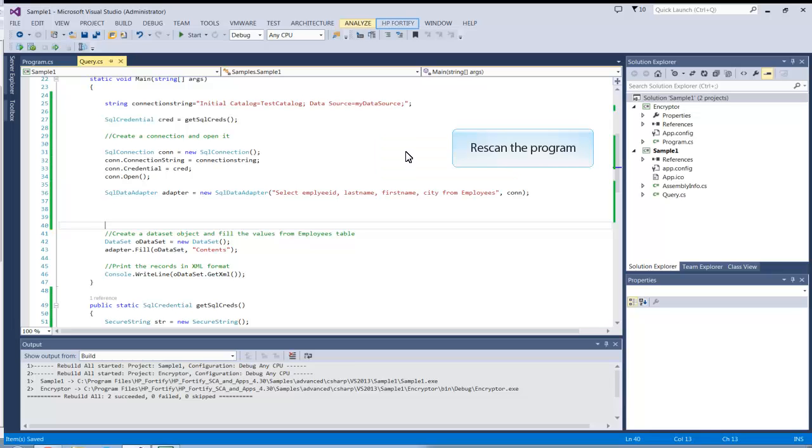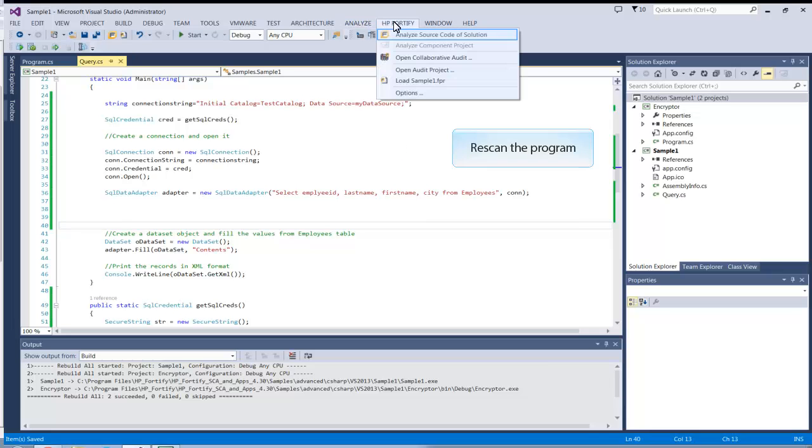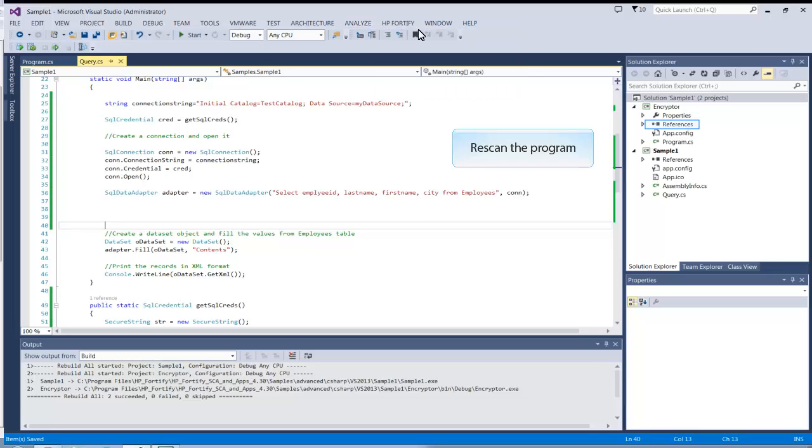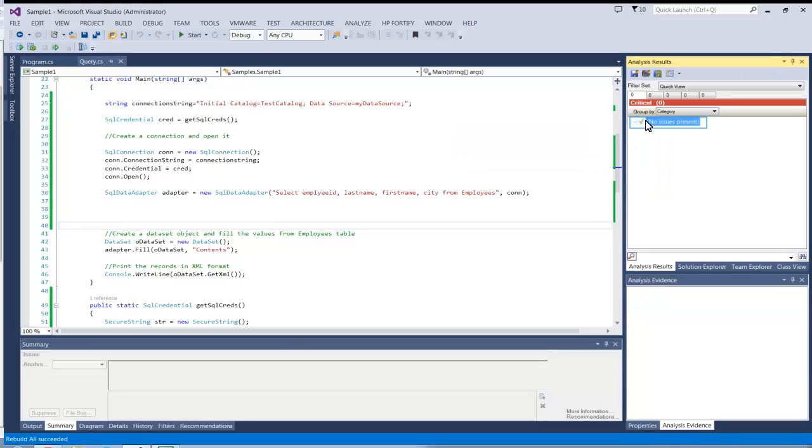With all of these changes added, rescan the program. The hardcoded password issue should have been remediated. Please note that this isn't the only way to solve a hardcoded password issue and that other solutions may be more secure.